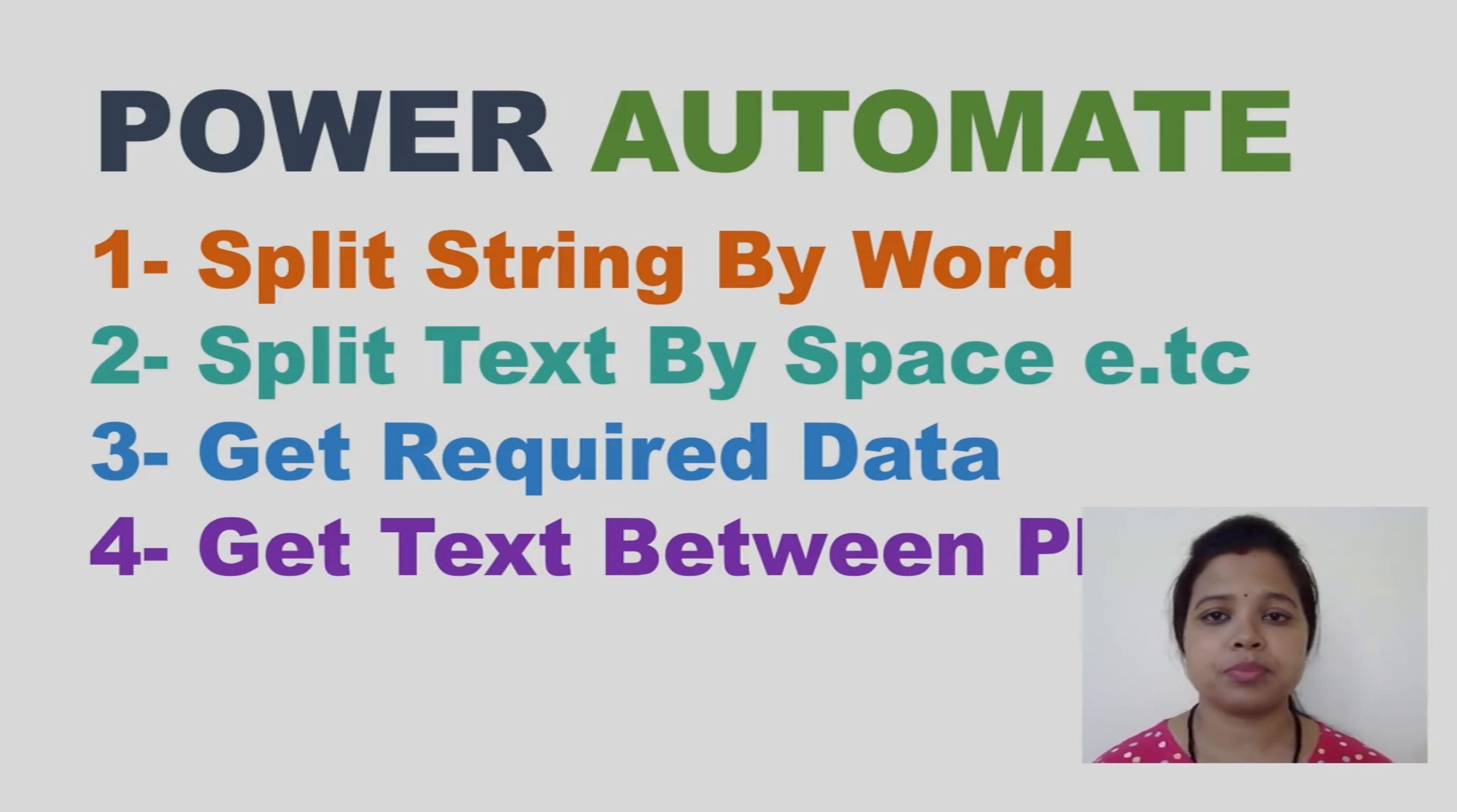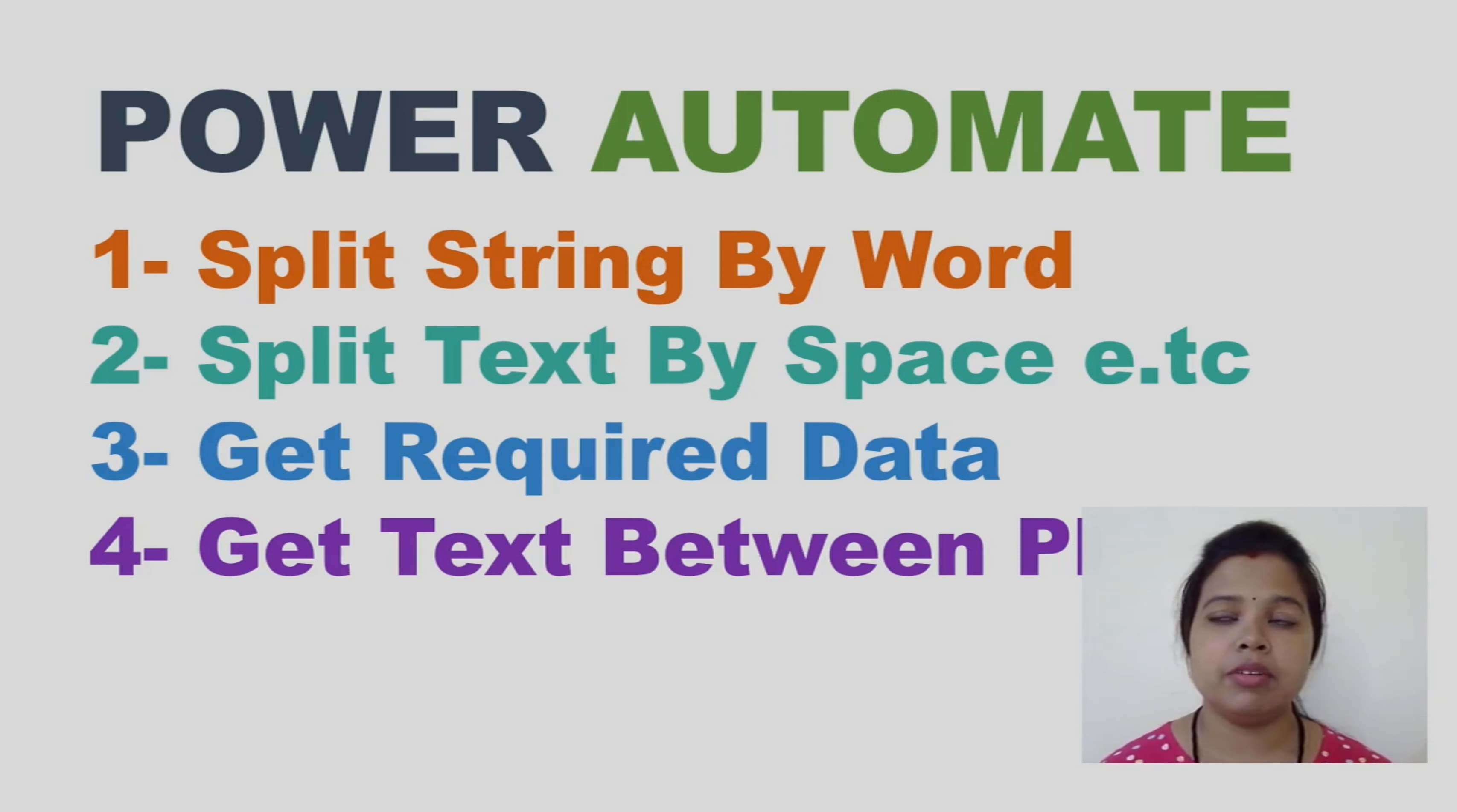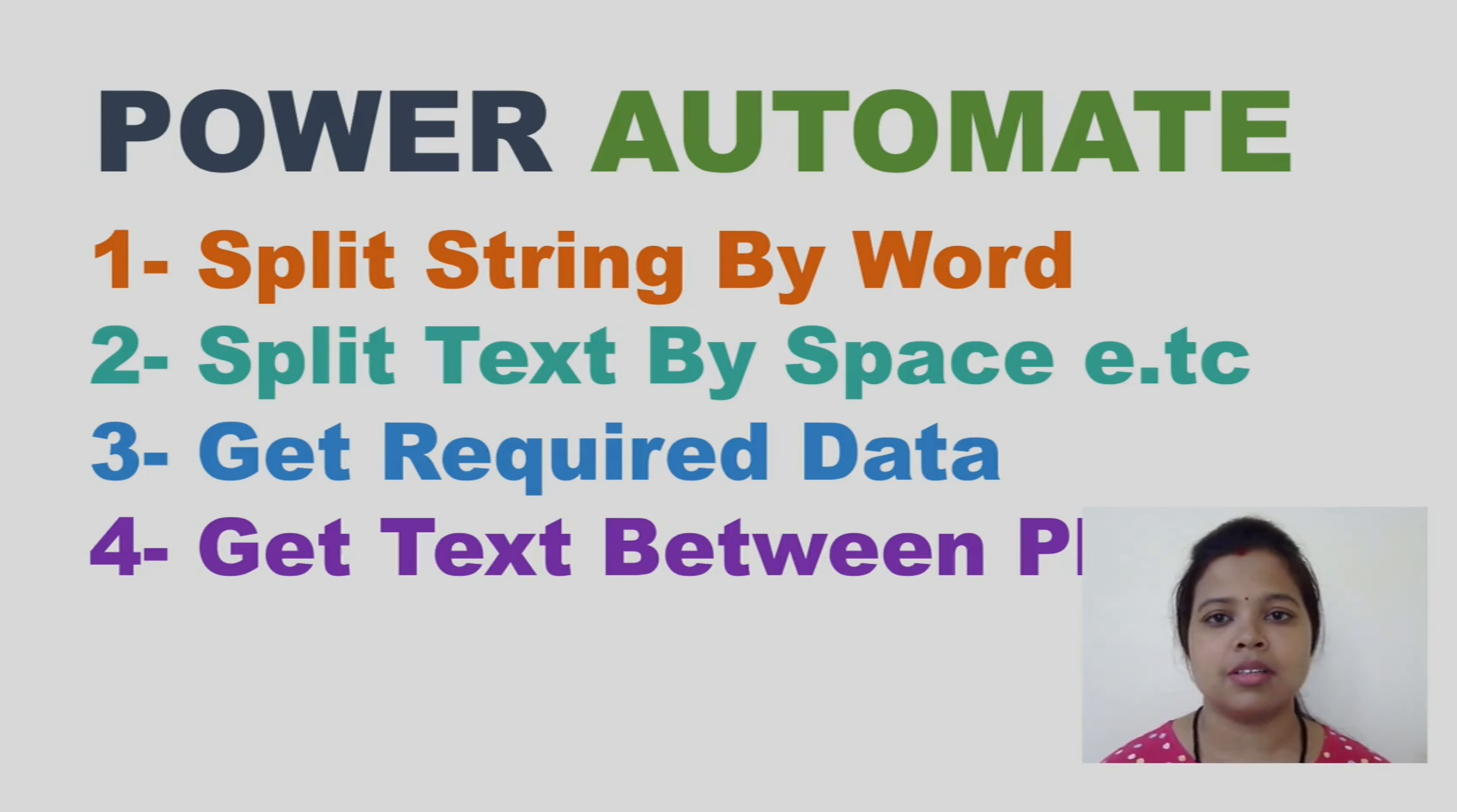Here I am using cloud-based Power Automate, and in this video we will see how to split data using any special word and space or special character, and then we will see how to get substring between two phrases. This video is going to be very useful for you. It is a request to all of you, please hit the like button. One like is a big support for us, and subscribe my channel for more videos.